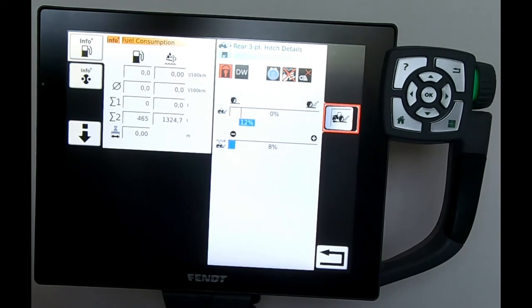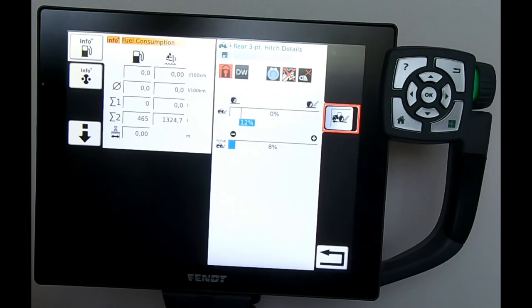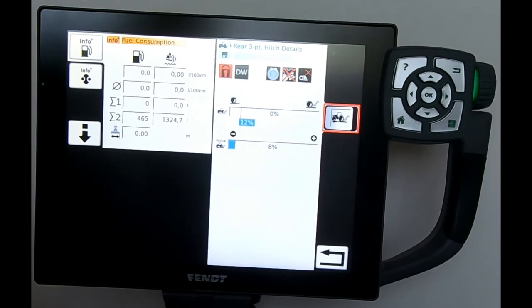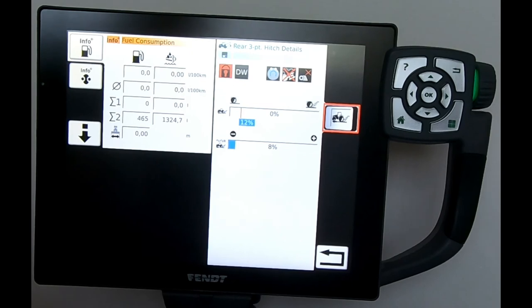If it's dry, use your draft control. But if it's wet, then use your wheel slip control and turn your draft control off. Move your draft control to fixed position and then dial in on your wheel slip control when it's wet.